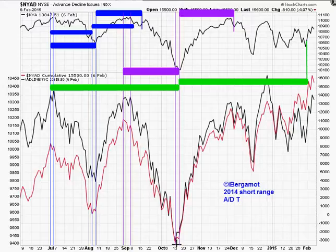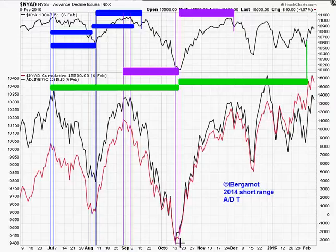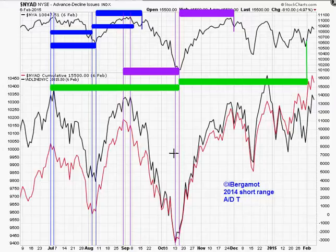Coming into October: both advance-decline lines — the red traditional line and the black common-stocks-only line — are making these highs and lows. You can build a whole bunch of Ts, but there were so many potential center posts — is it here, is it the price low? They were too short-range in nature. Short-range Ts have a low probability of success.